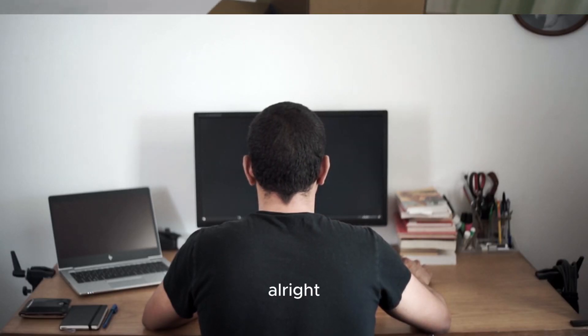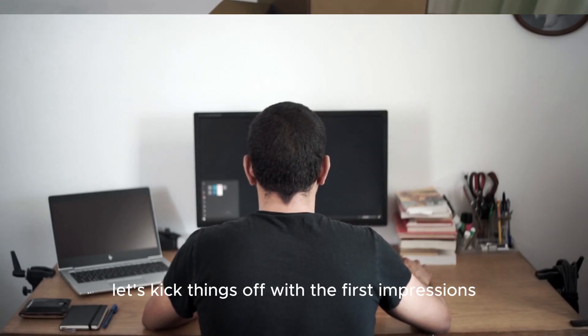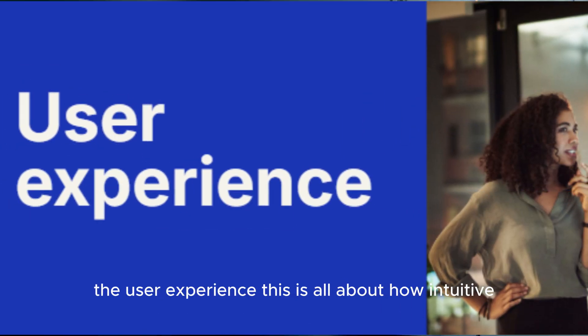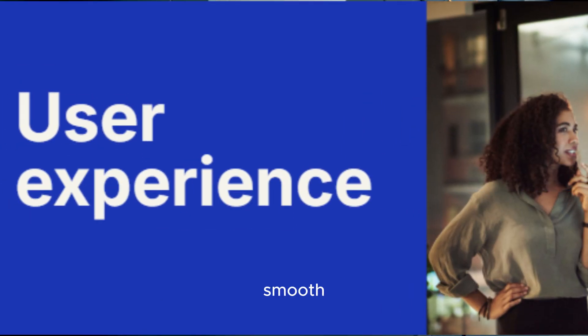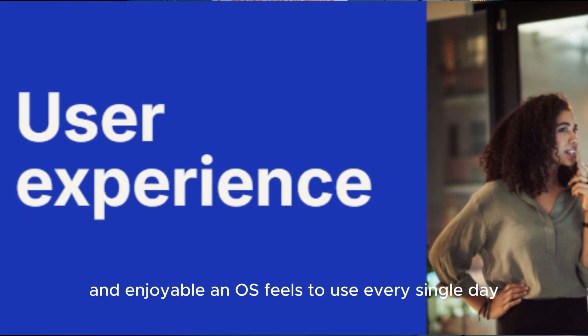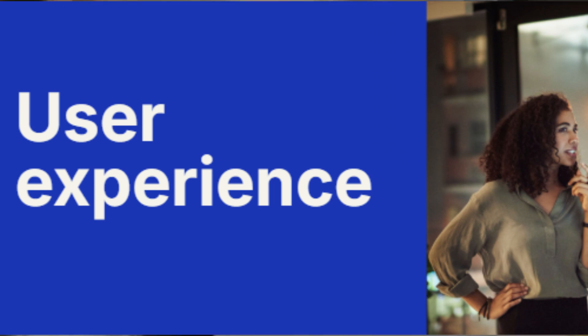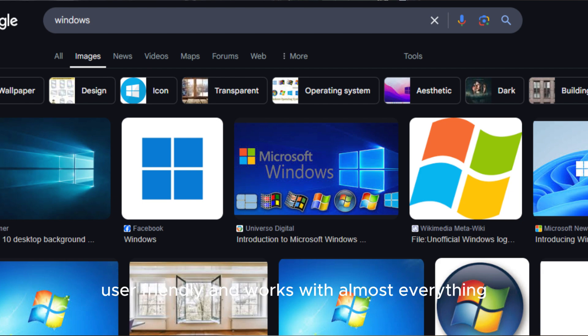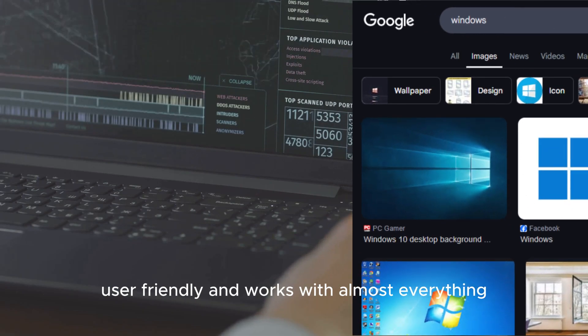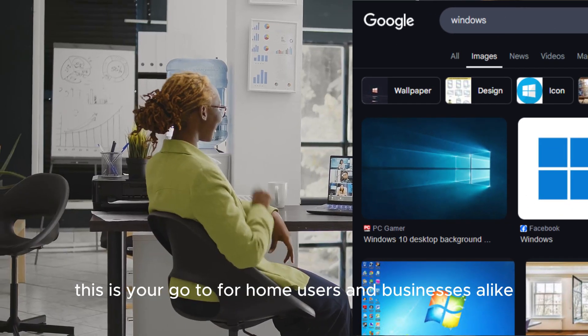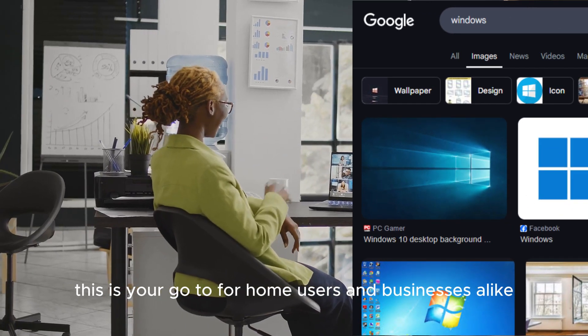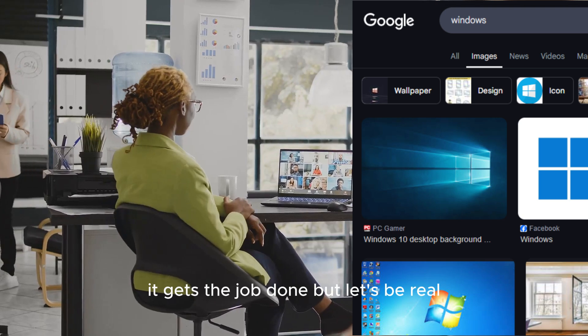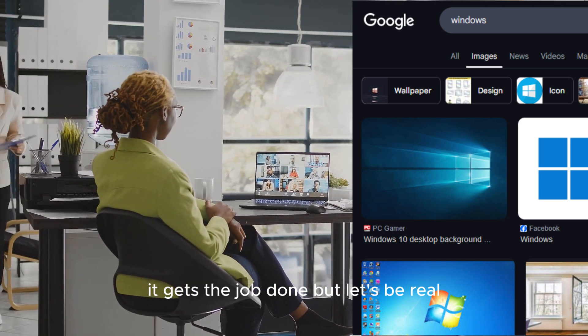Alright, let's kick things off with first impressions. The user experience - this is all about how intuitive, smooth and enjoyable an OS feels to use every single day. First up, we've got Windows, the people's choice. It's familiar, user-friendly and works with almost everything. This is your go-to for home users and businesses alike. It gets the job done.